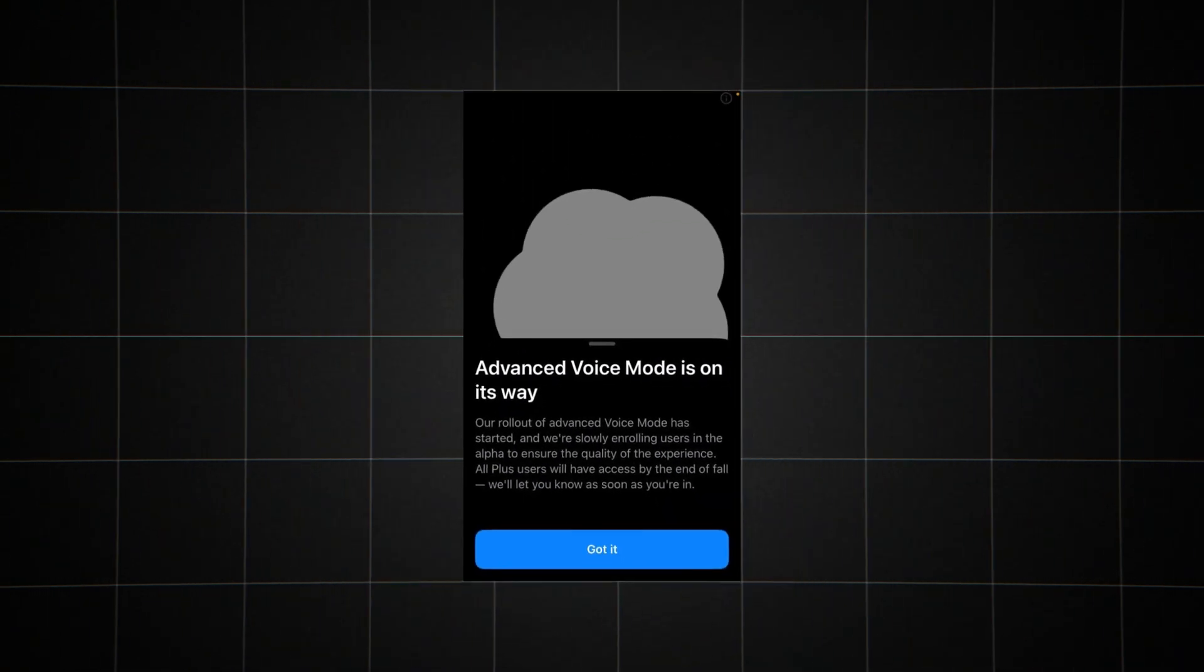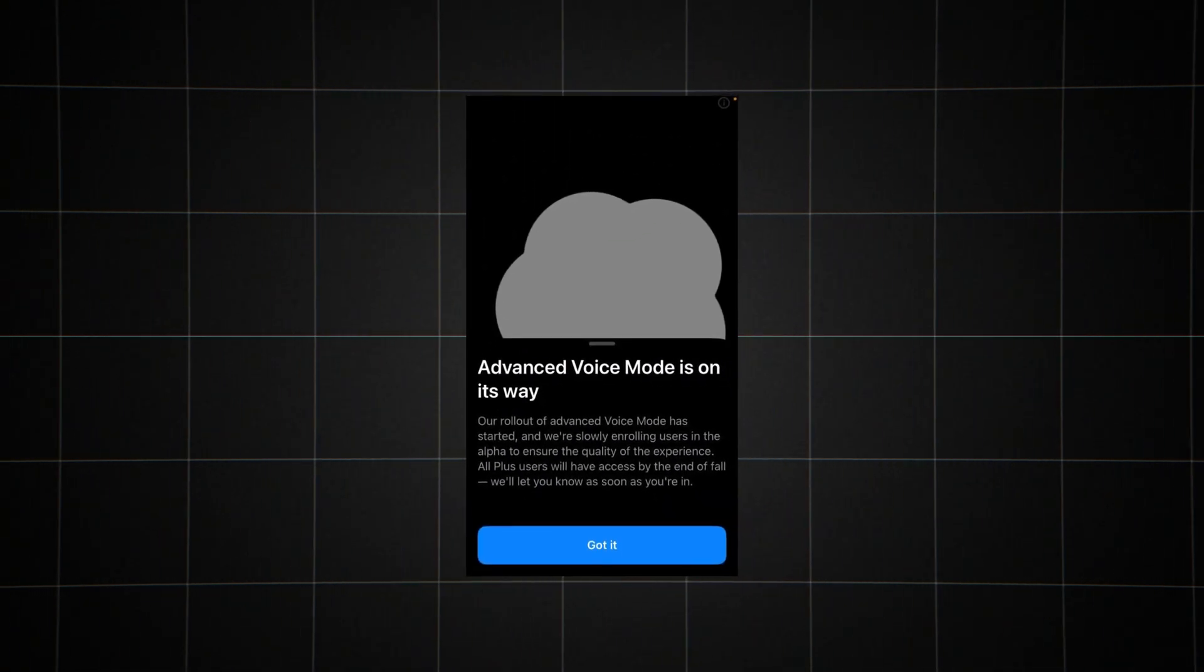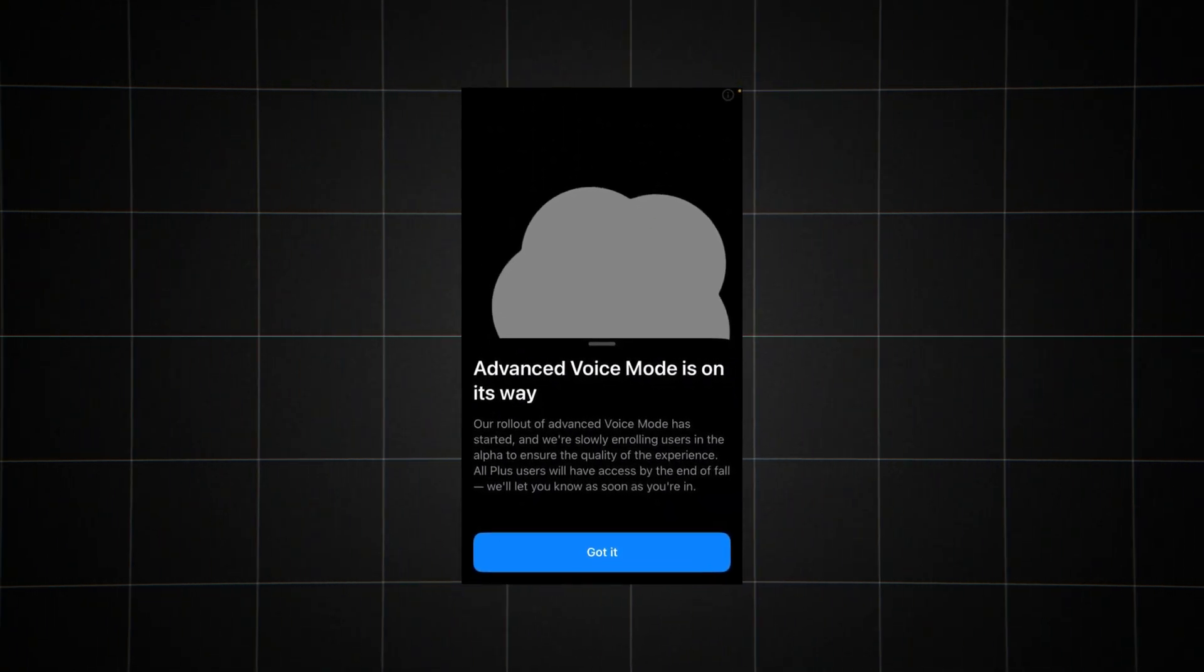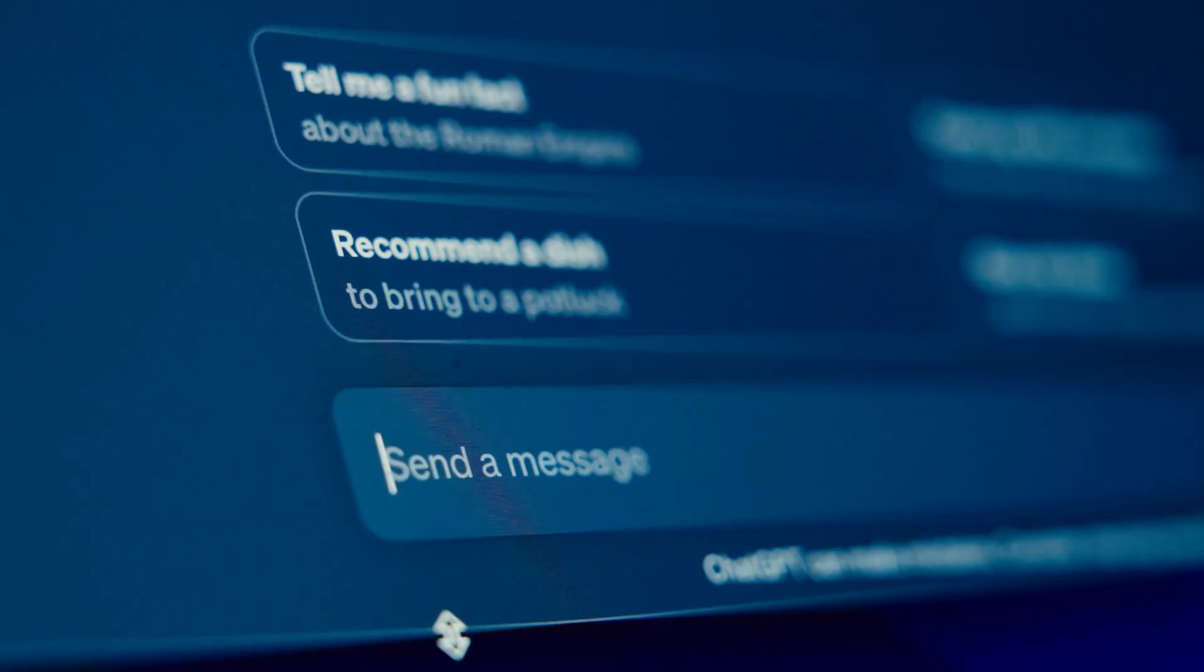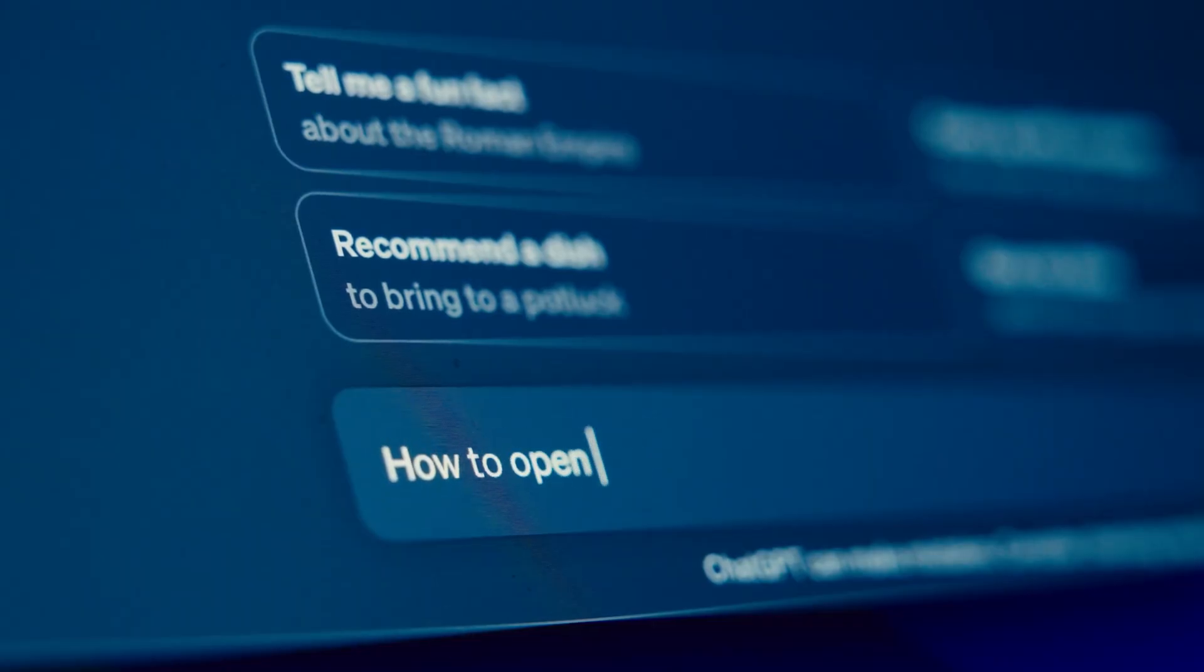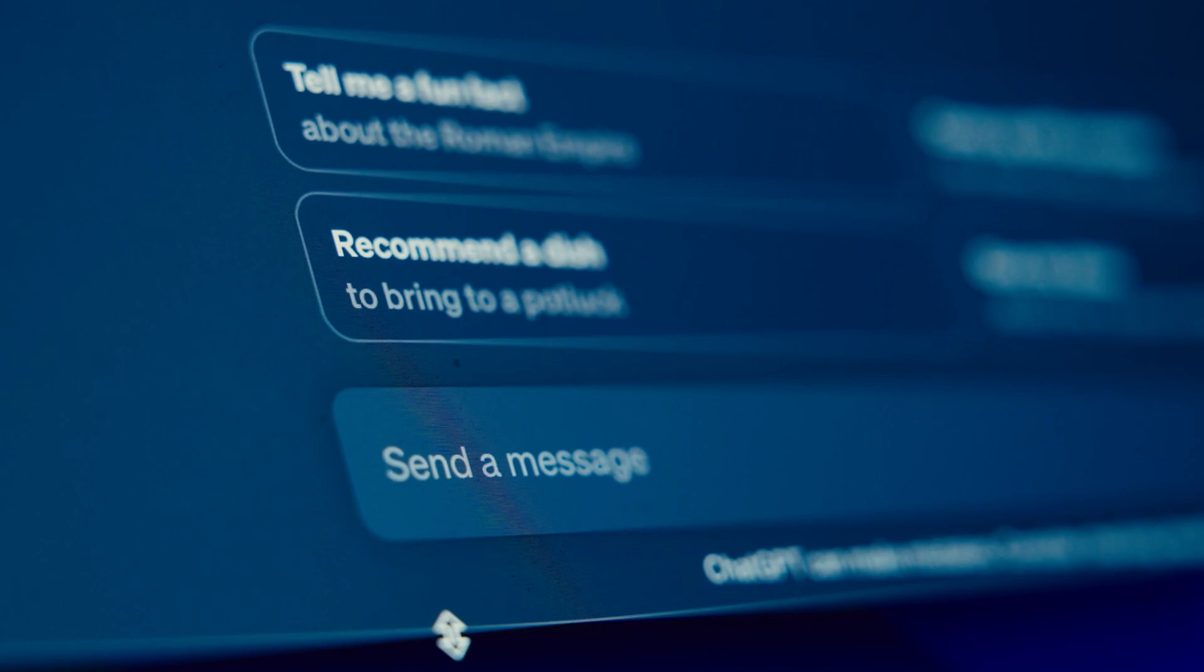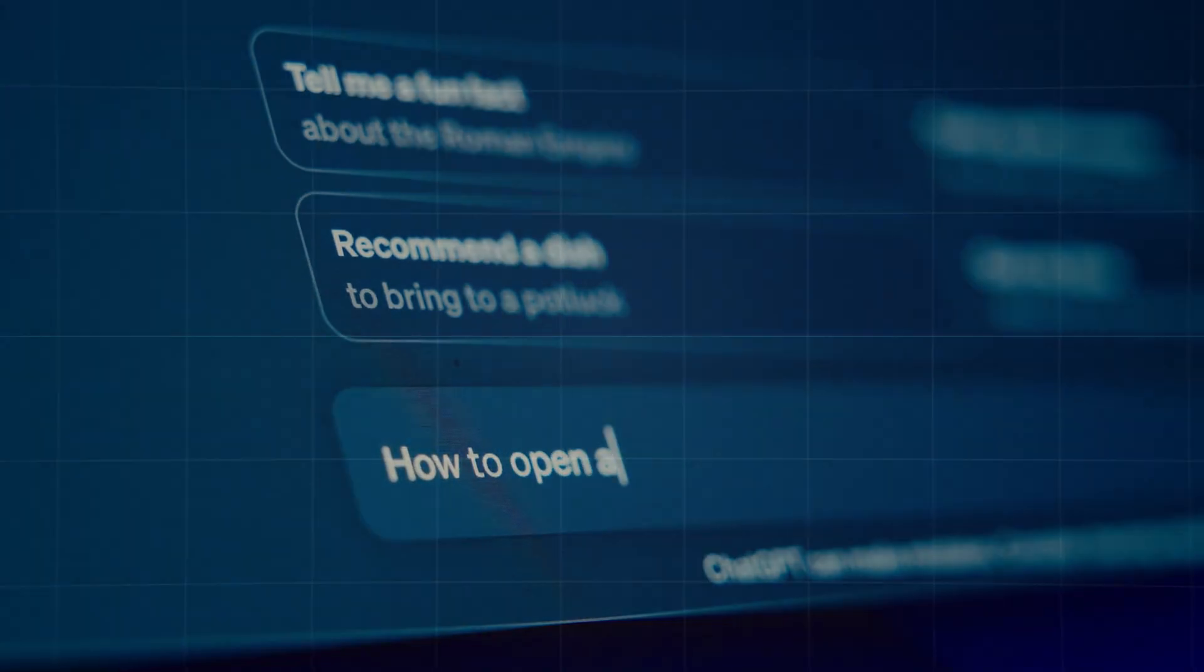As of now, Advanced Voice Mode is in alpha testing, available only to a select group of ChatGPT Plus users. OpenAI plans to gradually expand access over the coming months, with full rollout to all Plus users expected in the fall.